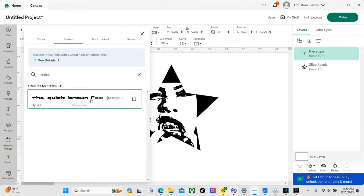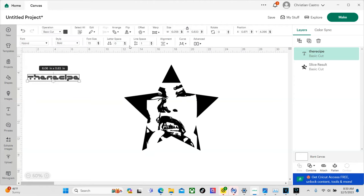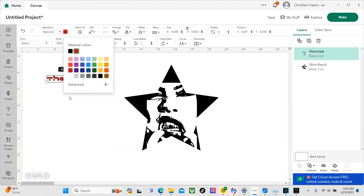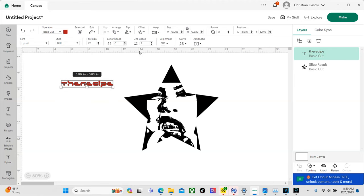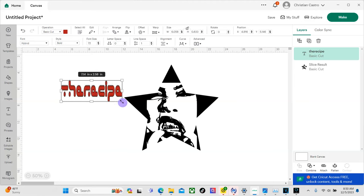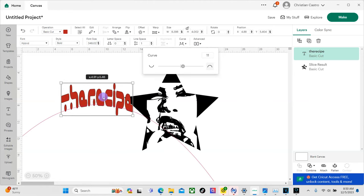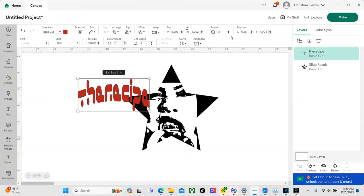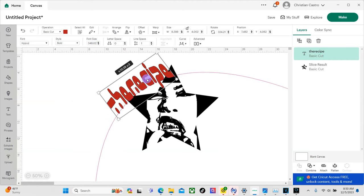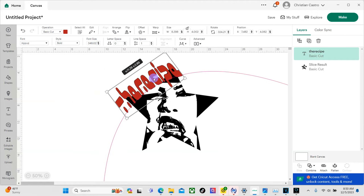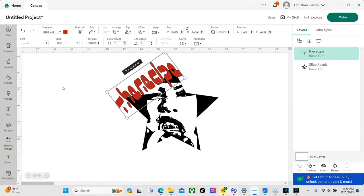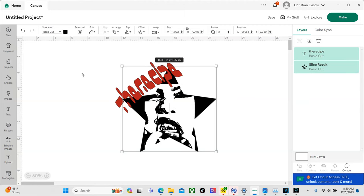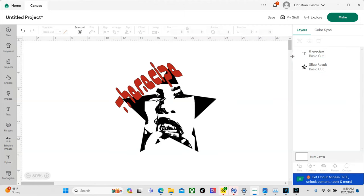The font I did was hybrid. This is free on the font. We did red vinyl and then let's do this. Boom. All right.